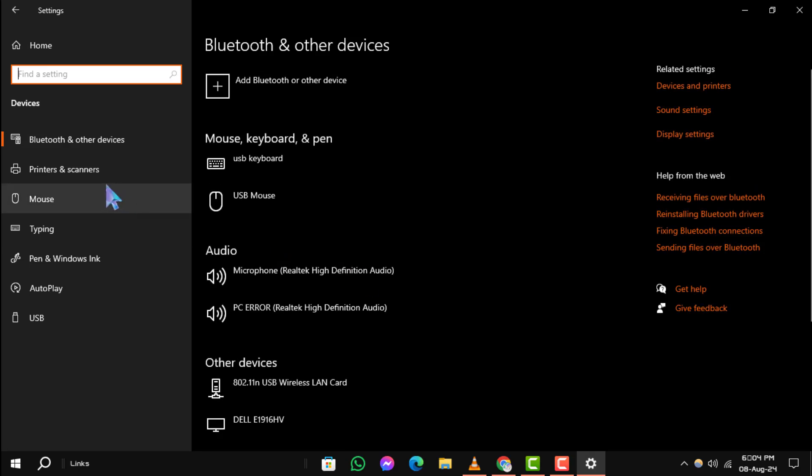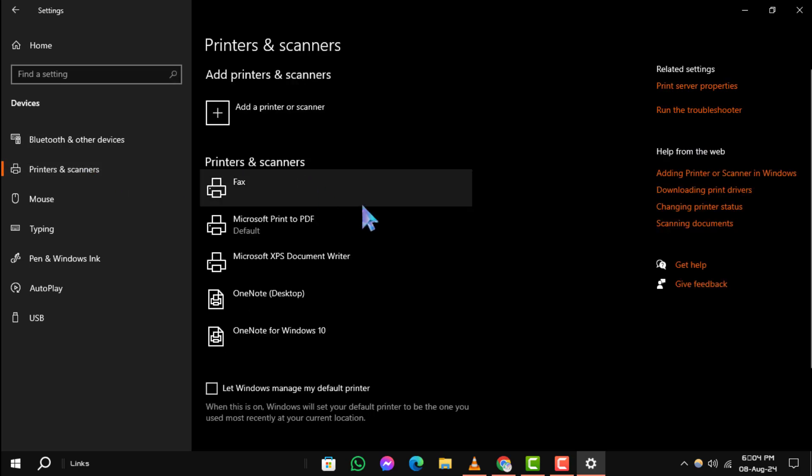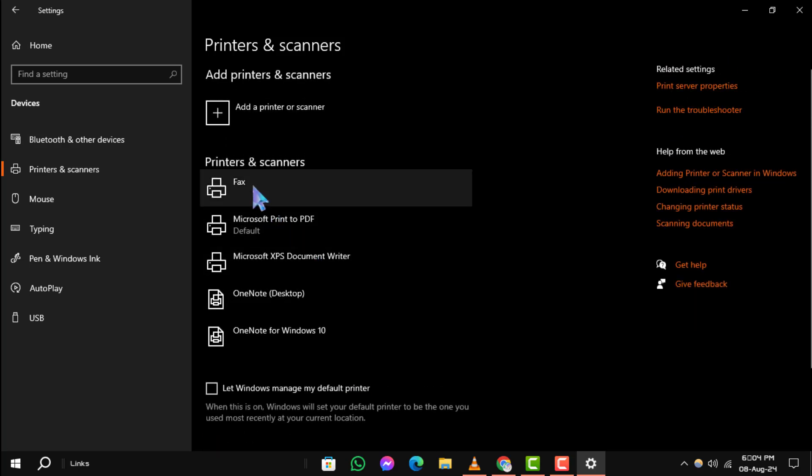Step 3. Next, click on Printers and Scanners from the left-hand menu. This will show you all the printers and scanners currently connected to your system.